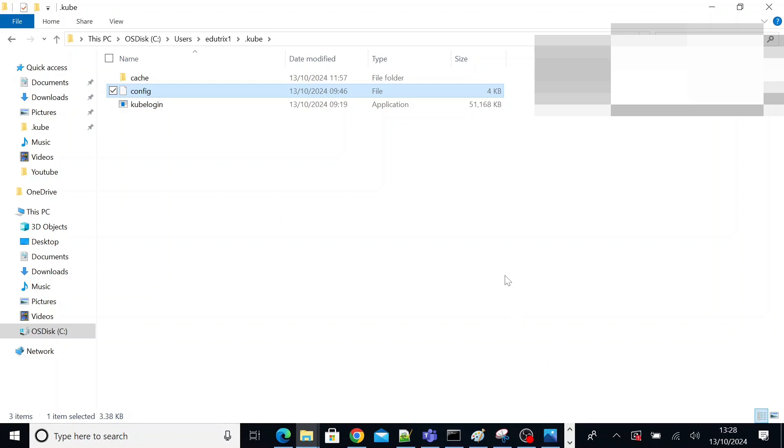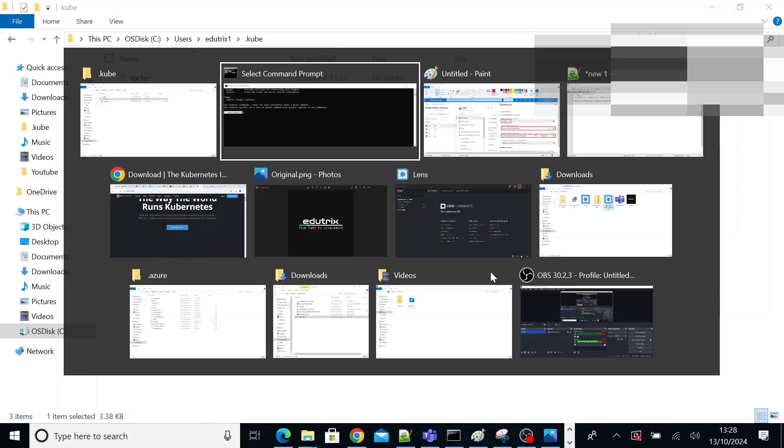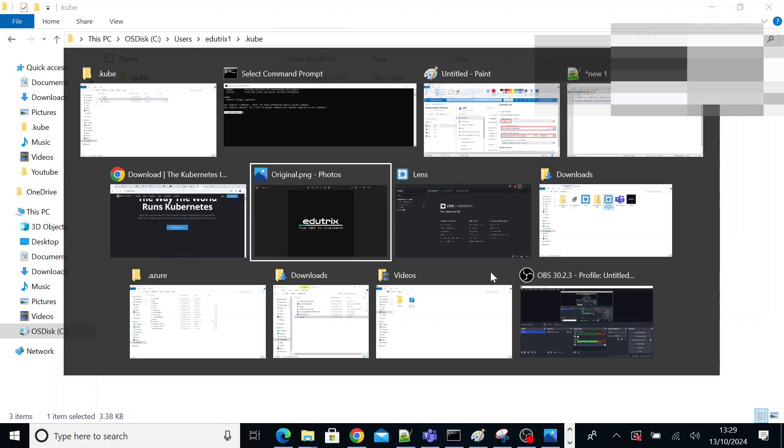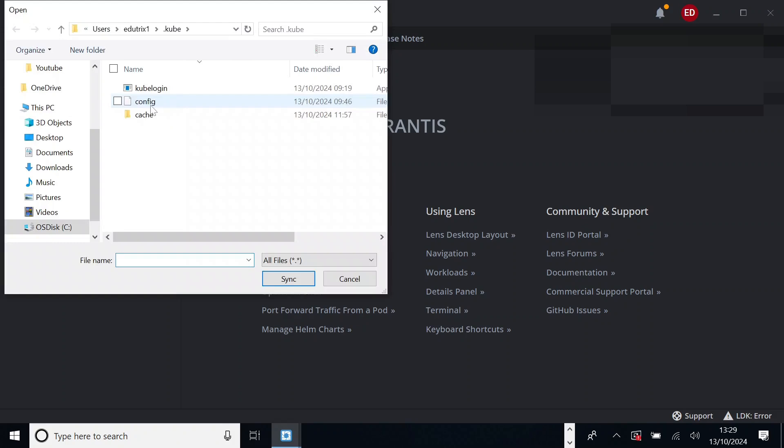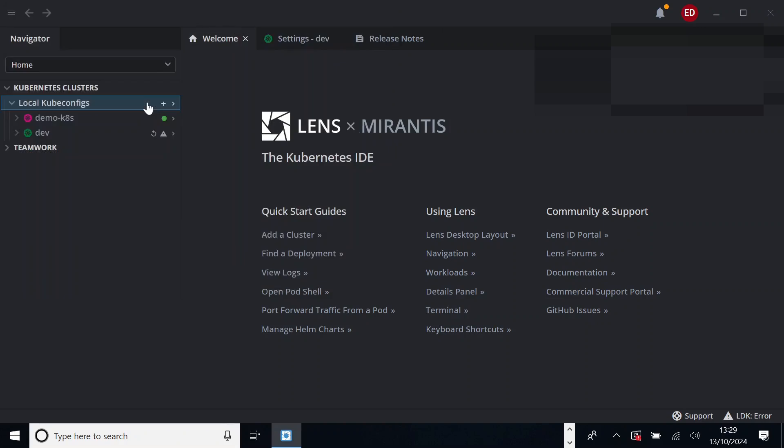So go to Lens. Here you will see local Kubernetes, kube configs, local kube configs. Select the plus button. Select your config file that we have just generated using those three commands. Config. So as soon as you select that, you will see an entry like this. So that was the config file of my dev environment.